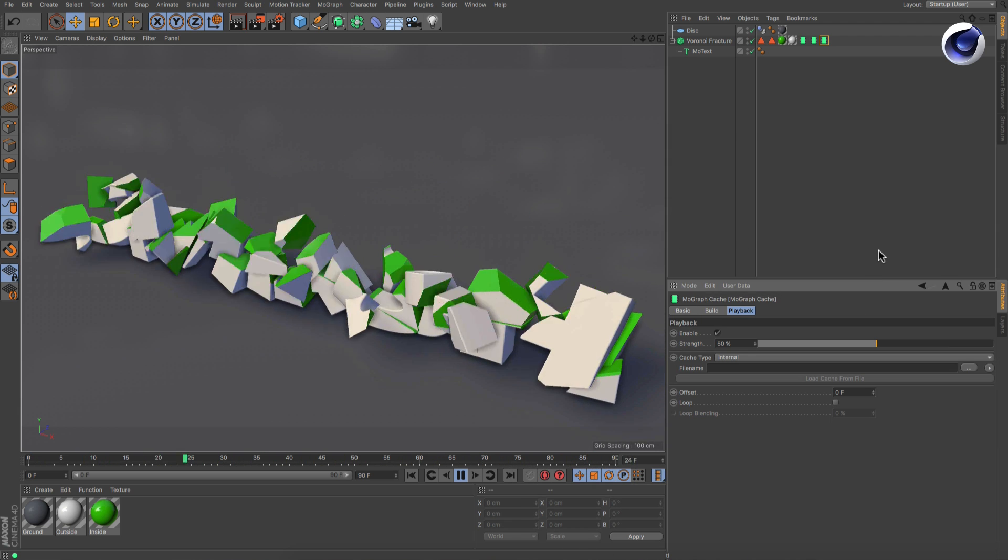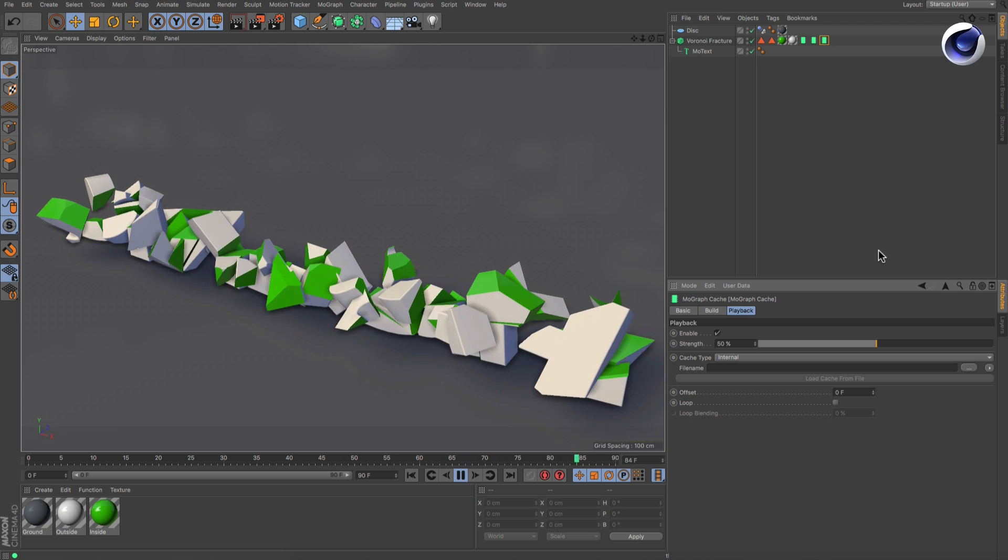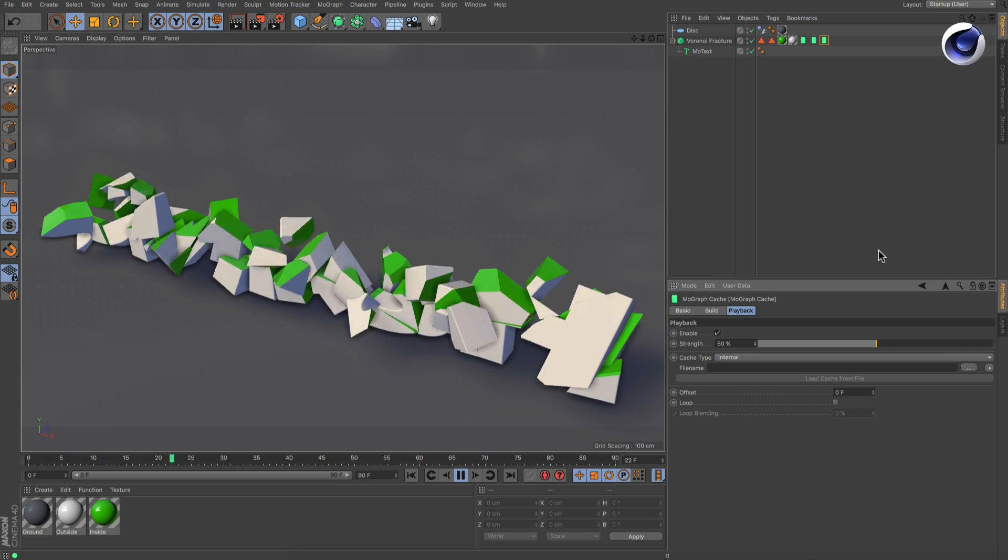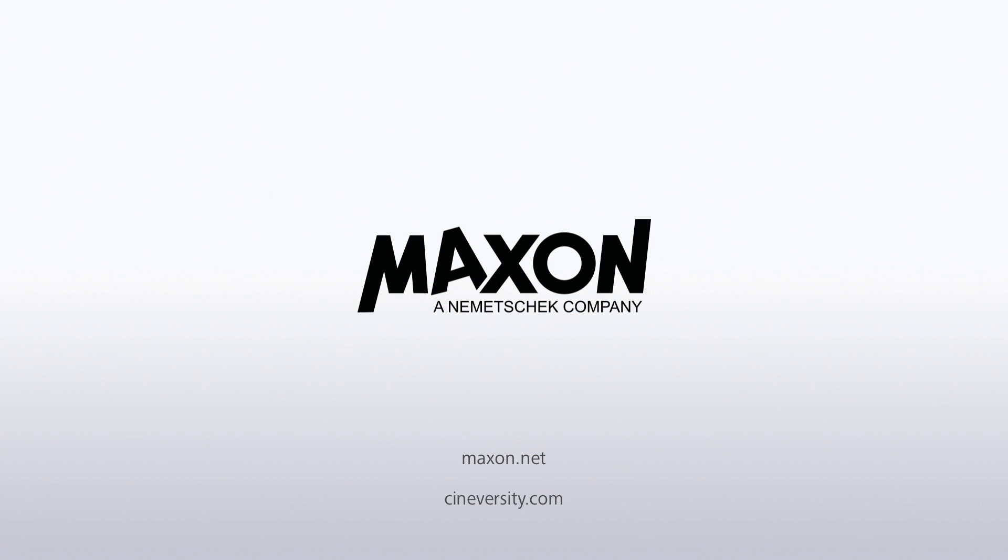Thanks for watching! For more information on Cinema 4D or other Maxon products, please visit cineversity.com or maxon.net.